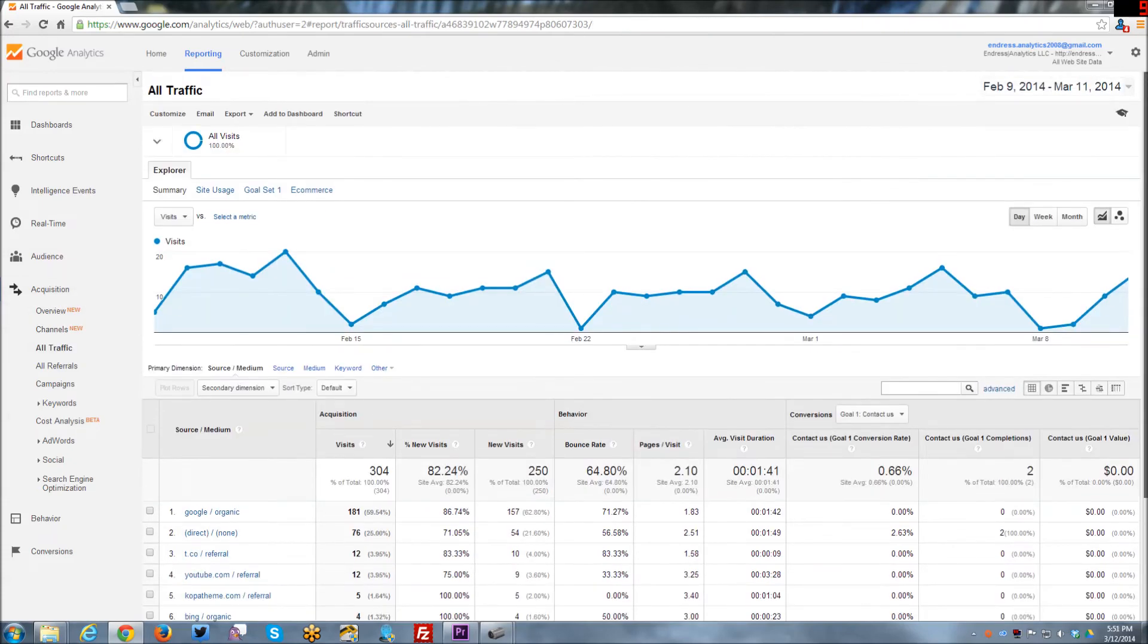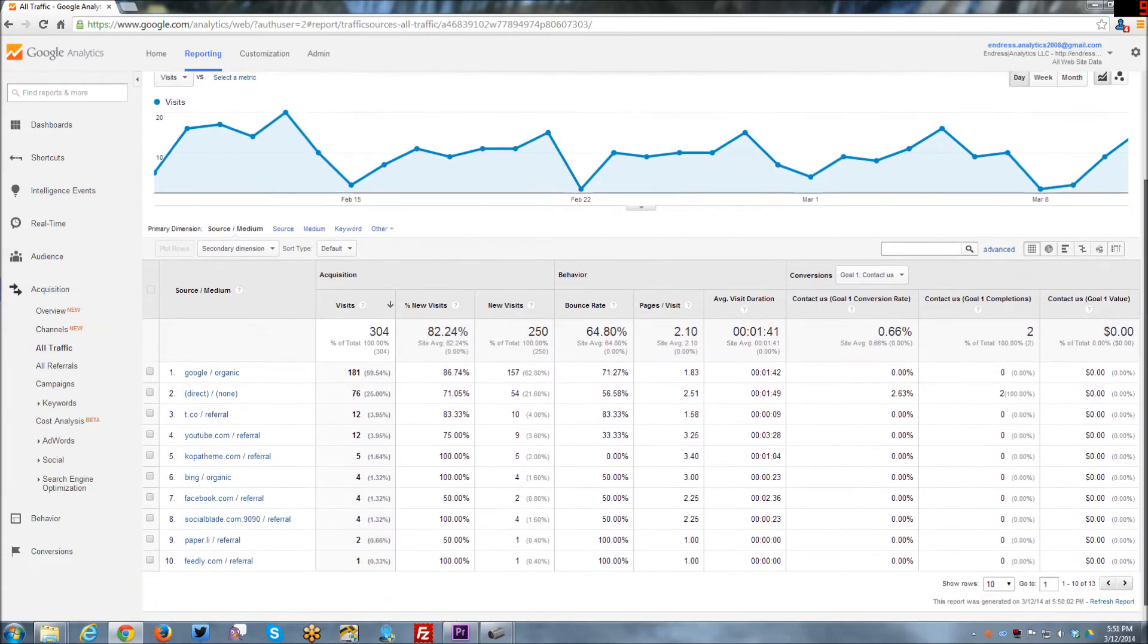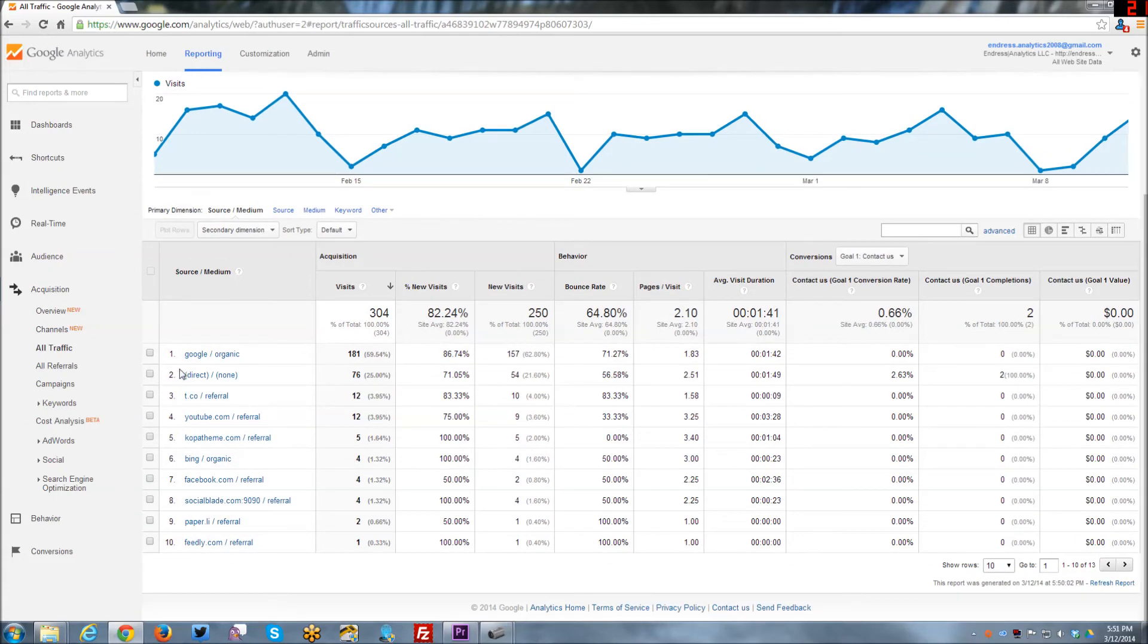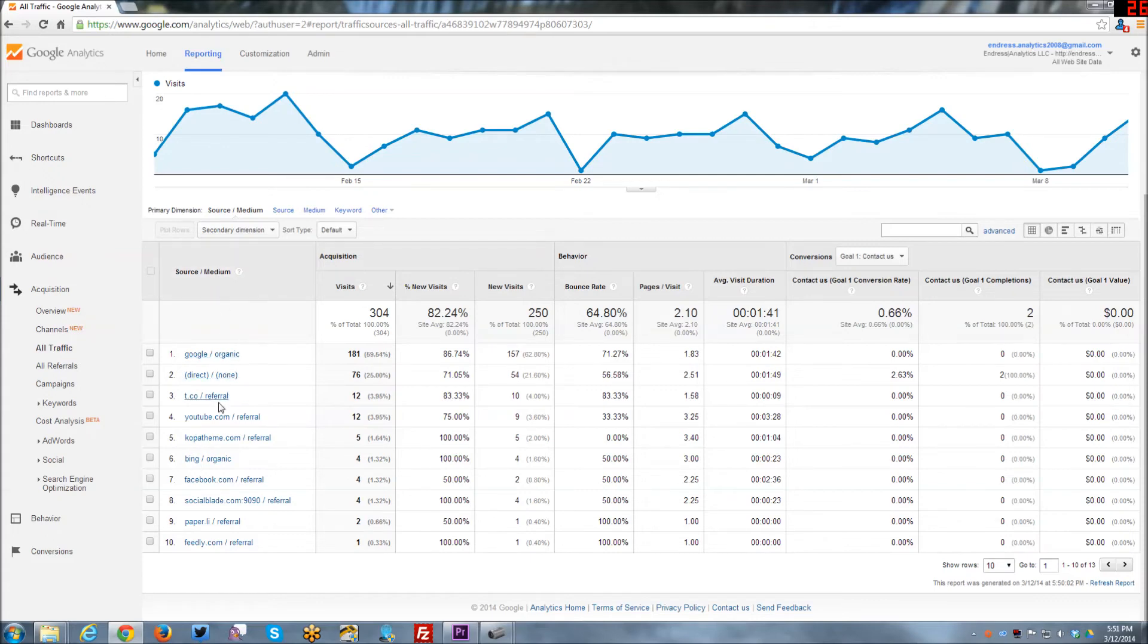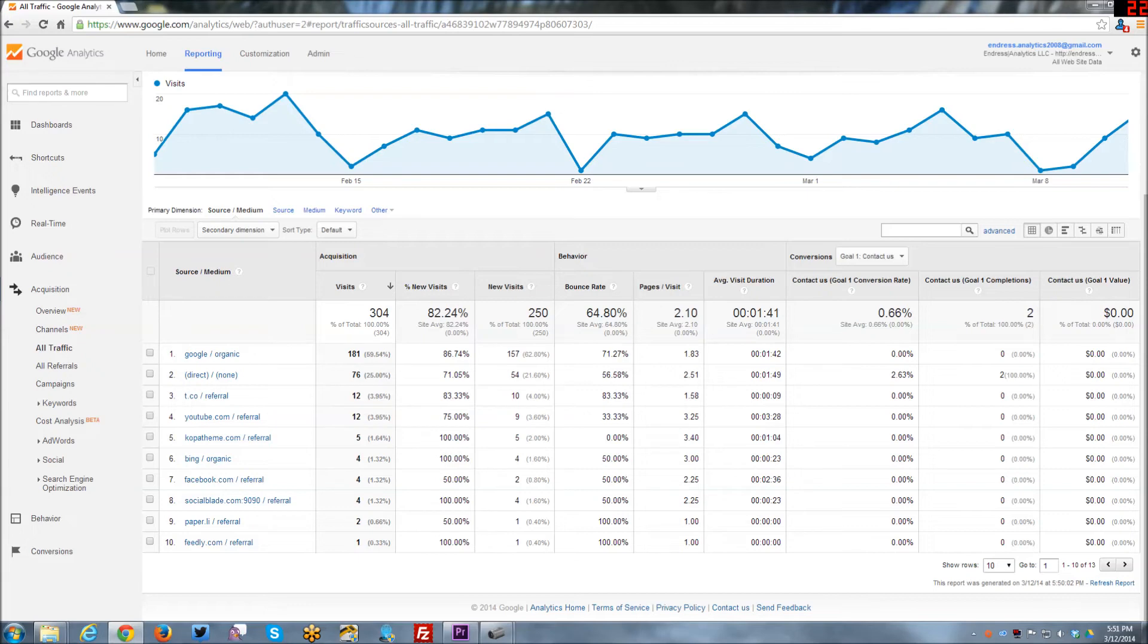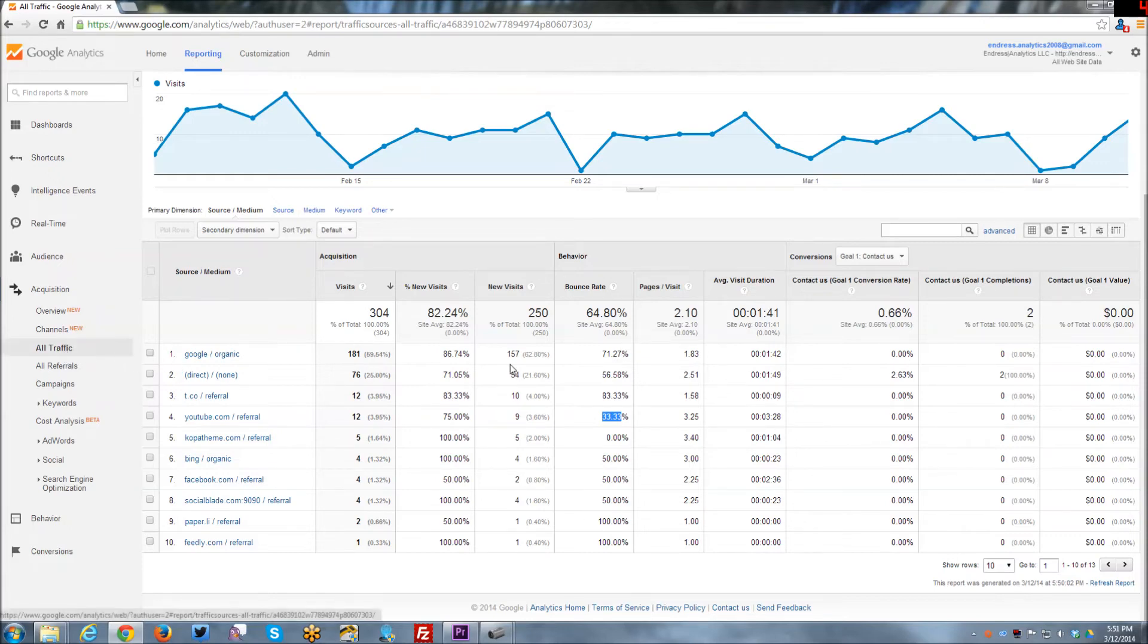So looking at the all traffic report, it breaks everything down based on the source of the traffic, where it's coming from, and then the medium, if it's organic or referral, etc. And this is also very interesting information because you can say, look at the Google organic and look at the bounce rate and see which one has the lowest bounce rate. So YouTube has the lowest bounce rate of my top 10 referral traffic acquisitions.